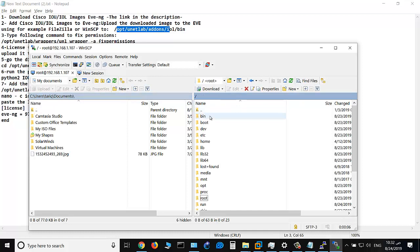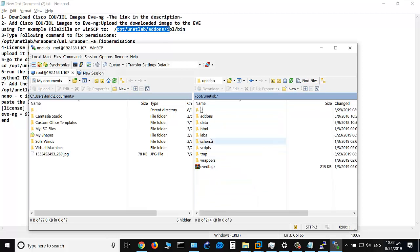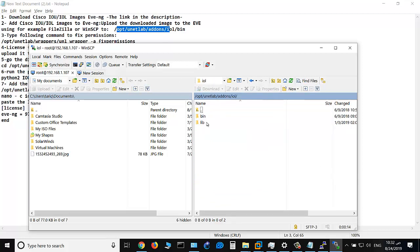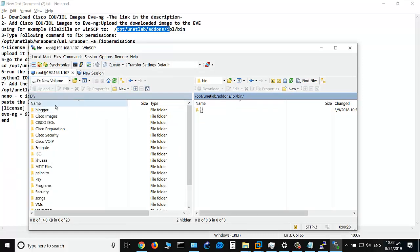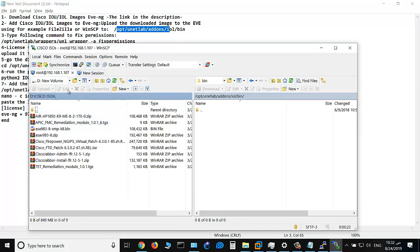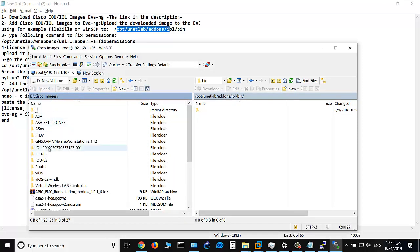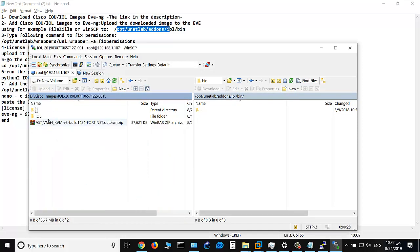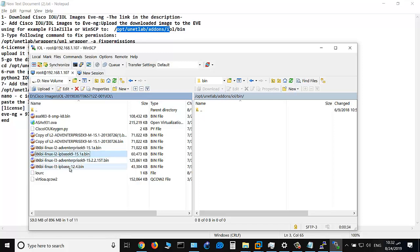Root, opt, unetlab, addons, iol, bin. Okay, now I'll choose my image here. Cisco images, IOL. There is a layer 3 image and layer 2 image, and also I will copy this license file.